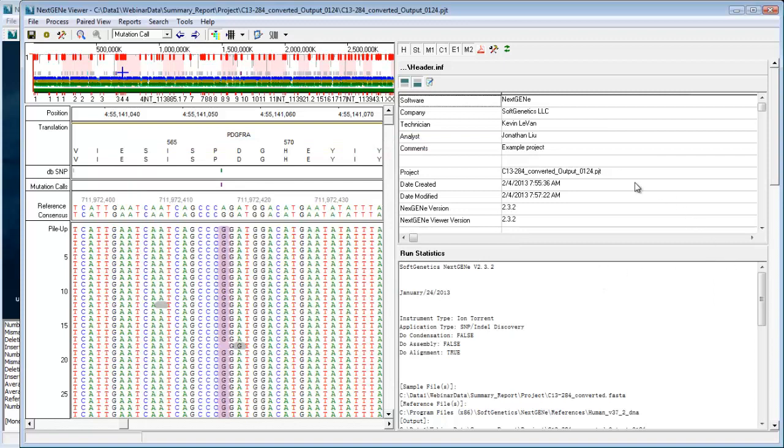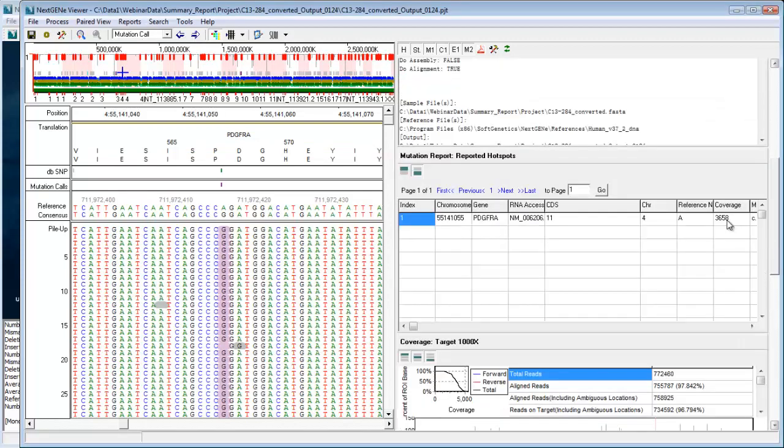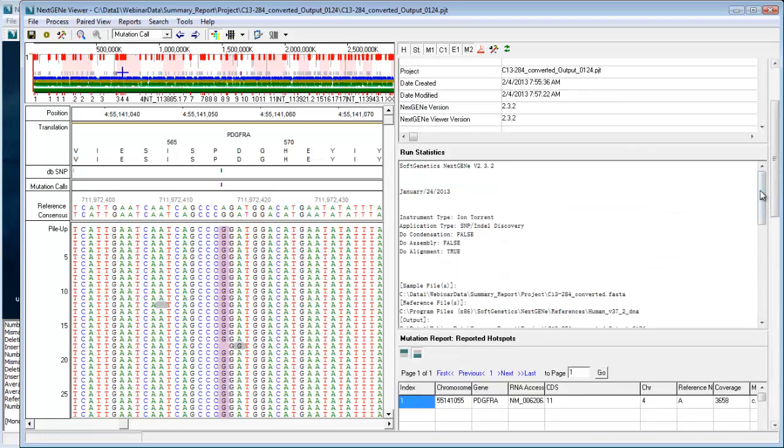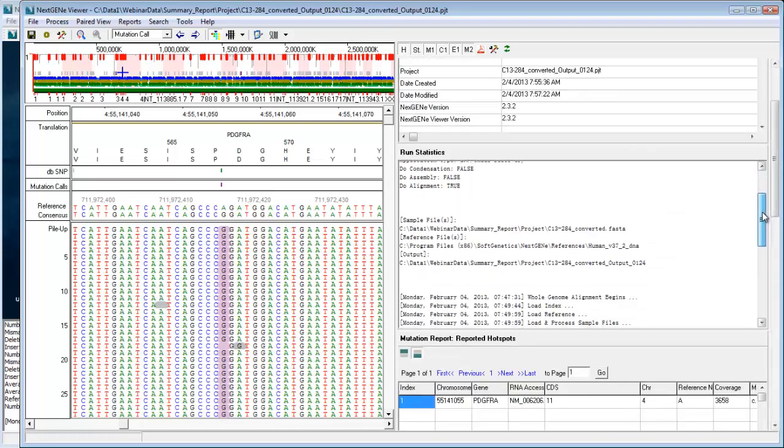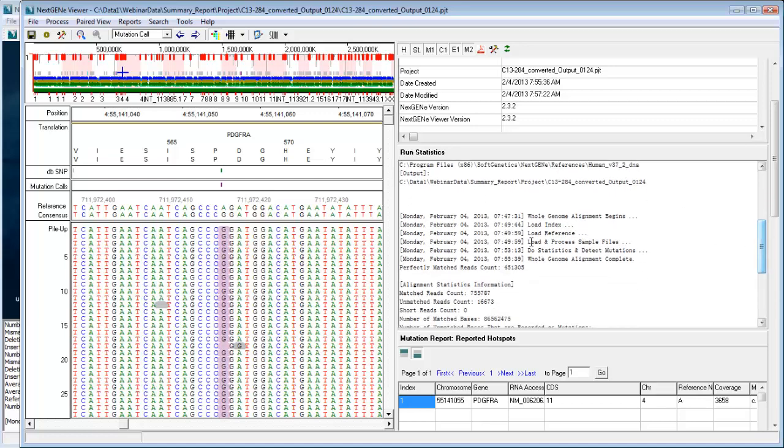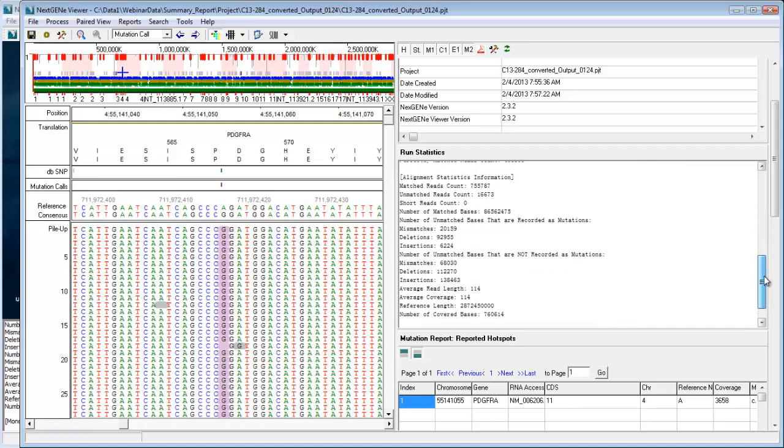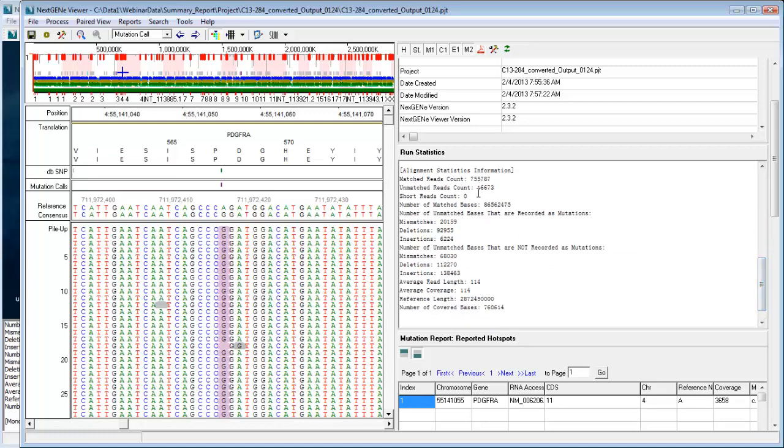Below the header section is a statistics section, which includes a lot of information about the run, including exactly what sample files were used, what reference was used, some information about the run times, and then statistics about the analysis, including how many reads were aligned, how many mismatches were found.